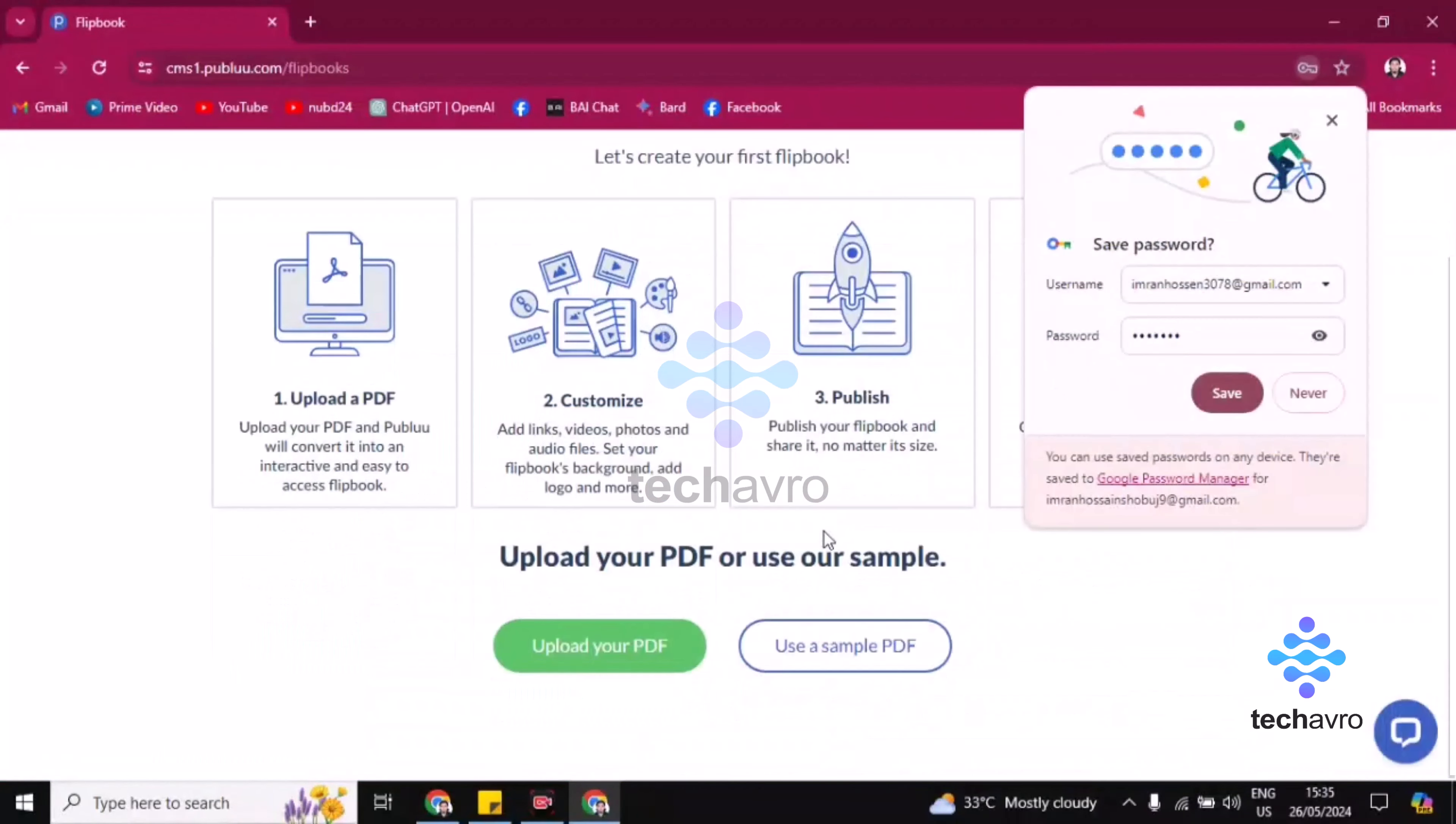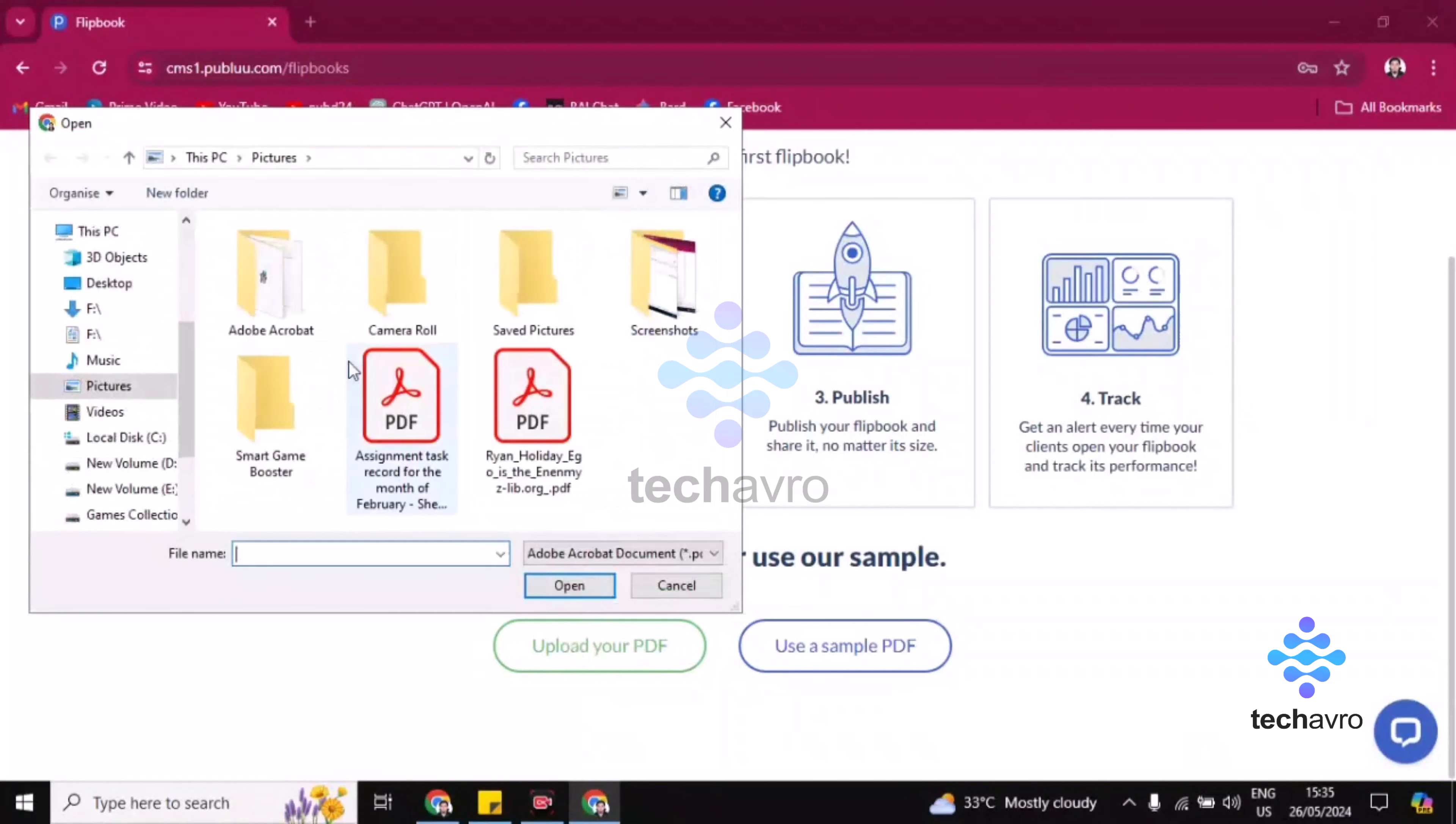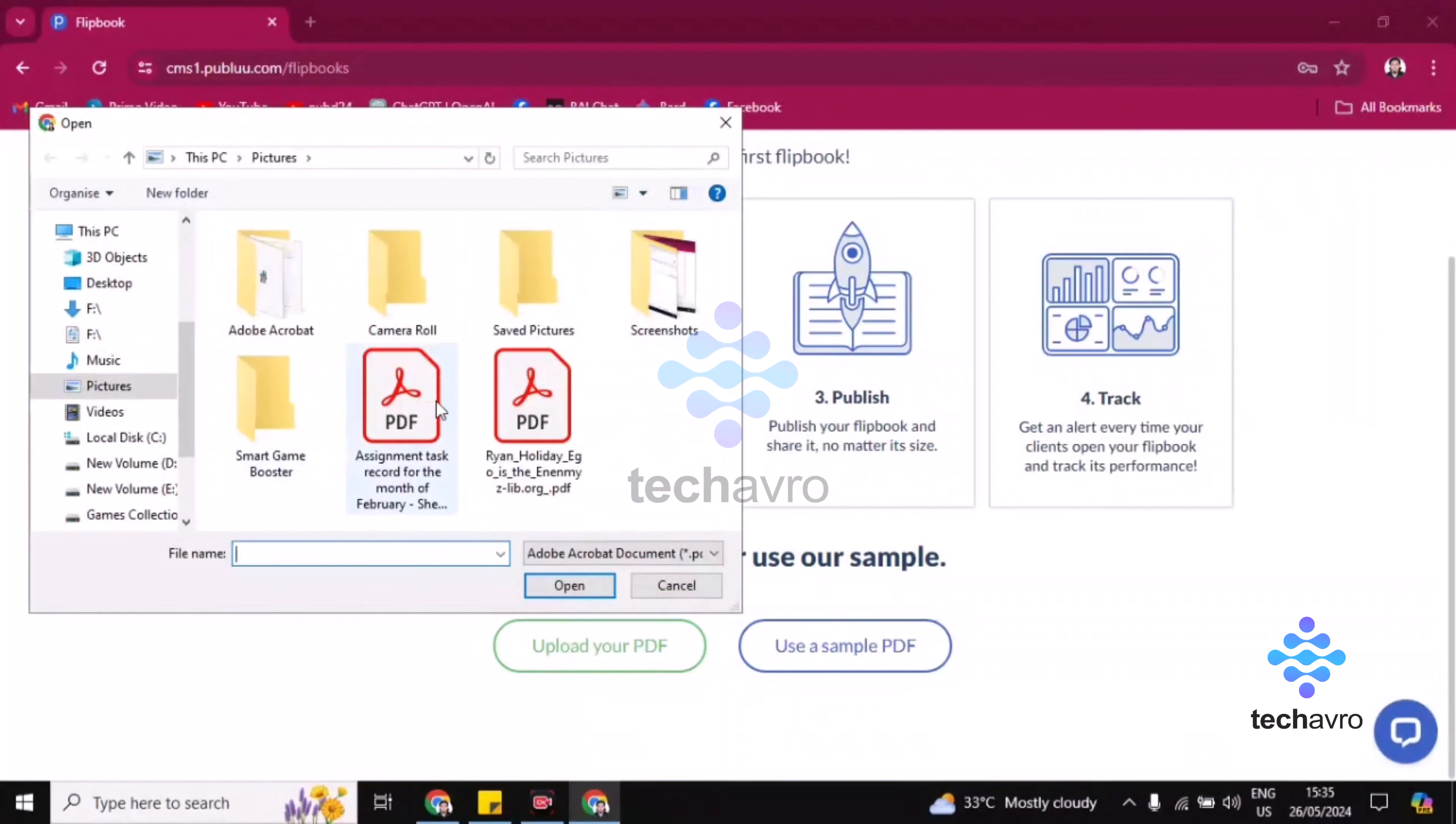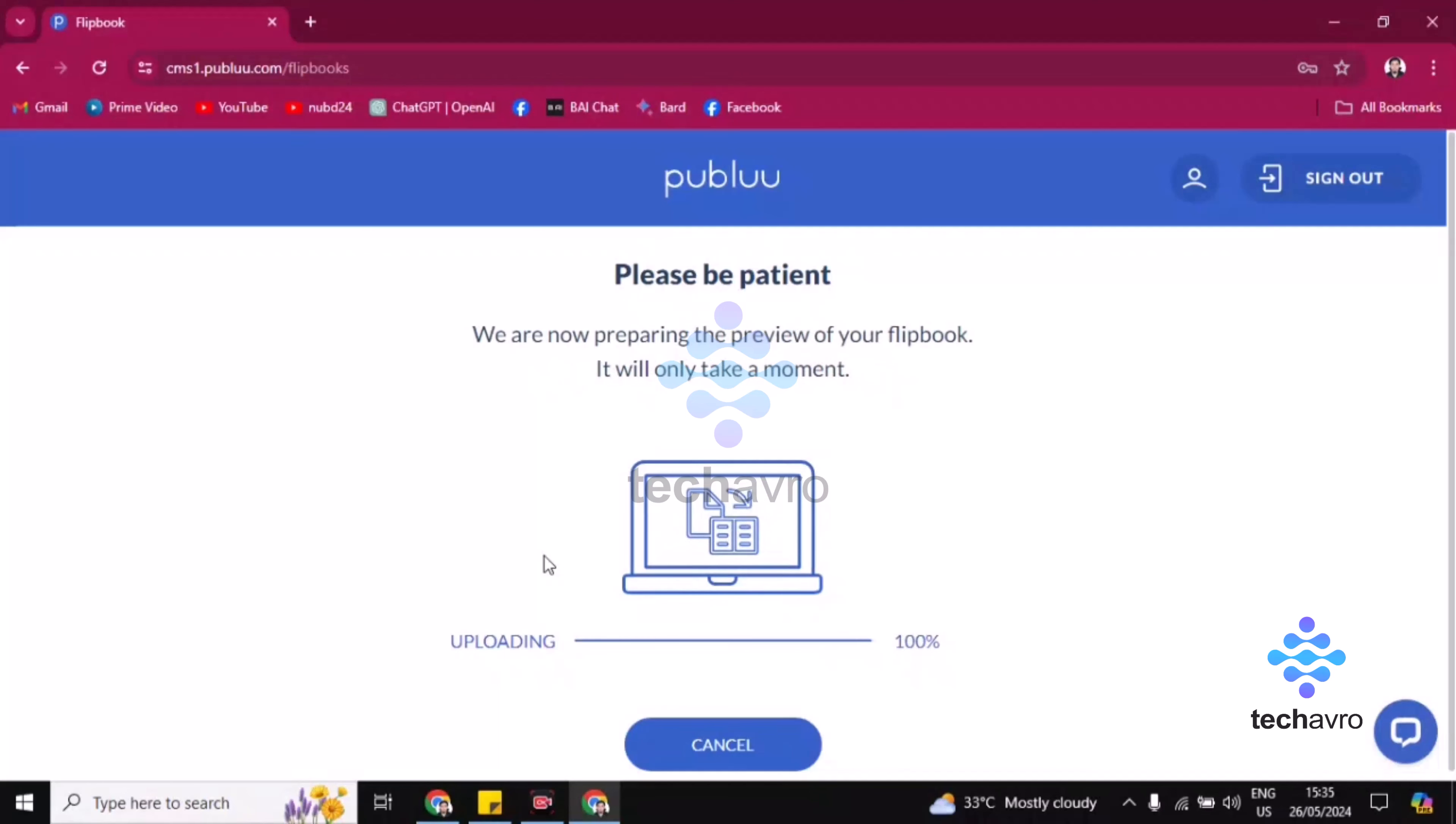Now scroll down, you can save this password. You'll find here 'Upload Your PDF,' click on this. Now upload your PDF from here. It will take some seconds to a minute, so you have to hold on.